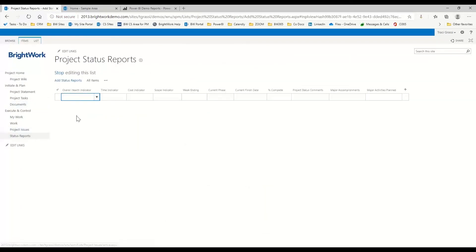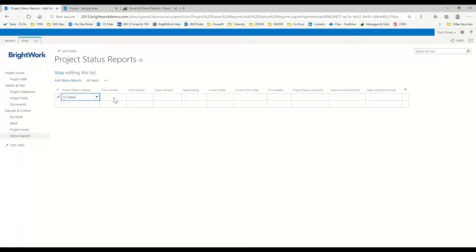You can also do status reports. If you want to do a status report on your project, you can just come in here quickly.